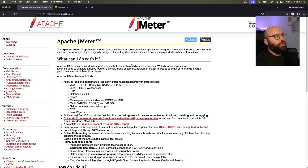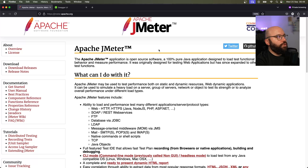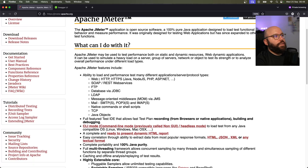JMeter is an open source application — let me zoom in a bit. It allows us to do functional tests as well as measure performance. It was basically first designed for web applications but has since been expanded. We can see it supports load testing for web using HTTP and HTTPS, different languages, SOAP, FTP, databases, and more. For this video we're only interested in performance testing for web.